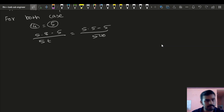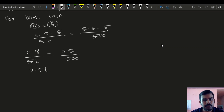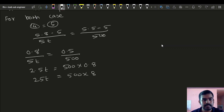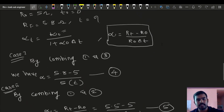Dividing equation 4 by equation 5: (5.8 minus 5) divided by (5.5 minus 5) equals T divided by 100. Solving: 0.8 divided by 0.5 equals T over 100, giving T equal to 160 degrees Celsius.